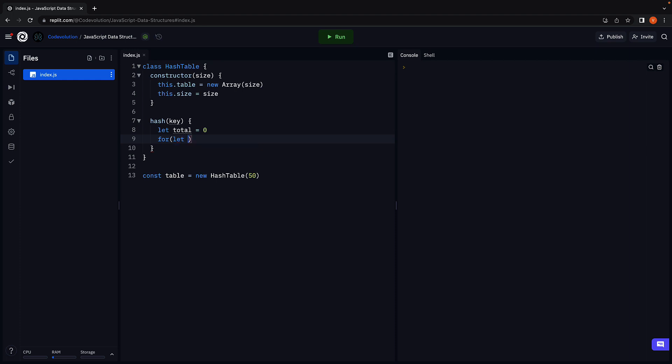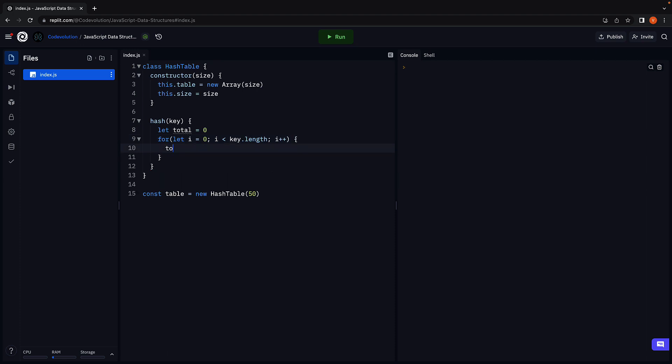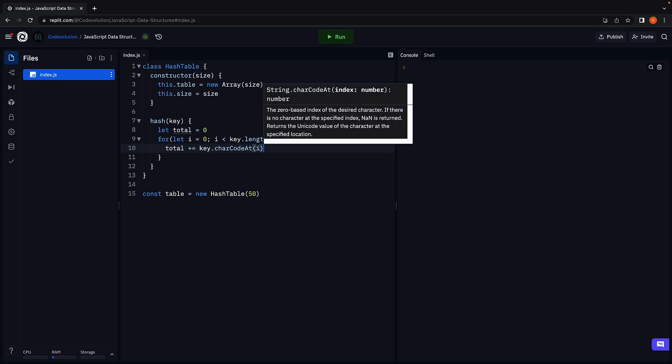For, let i is equal to zero, i less than key dot length, i plus plus, total plus is equal to key dot character code at i.